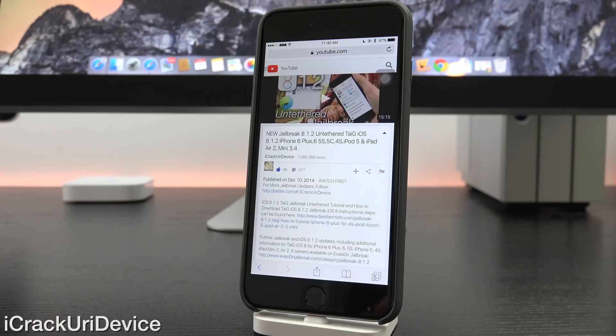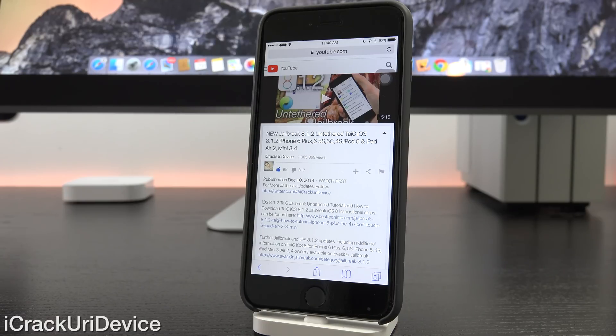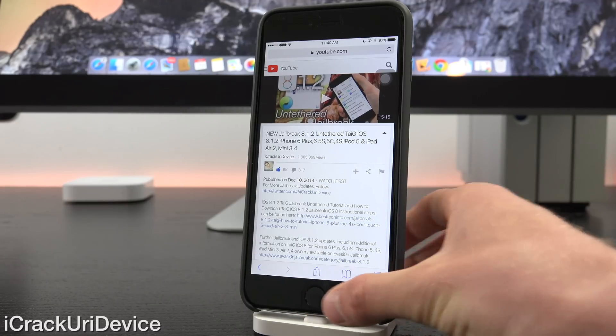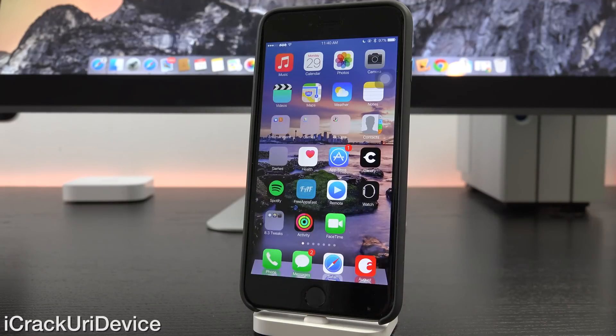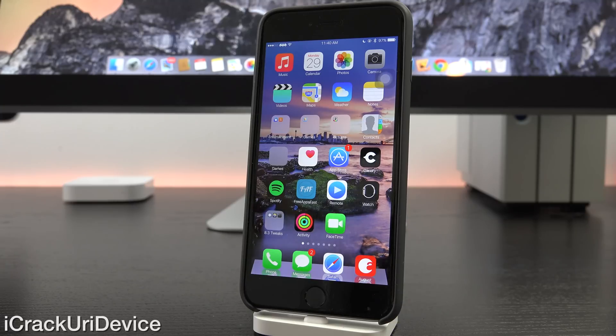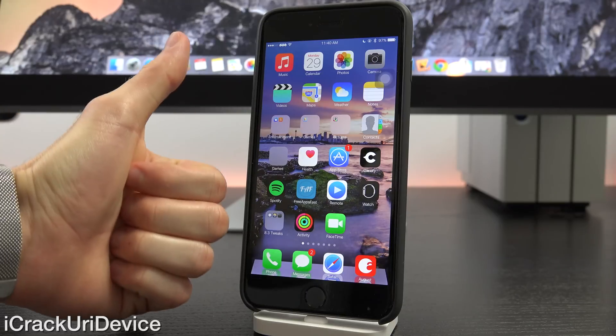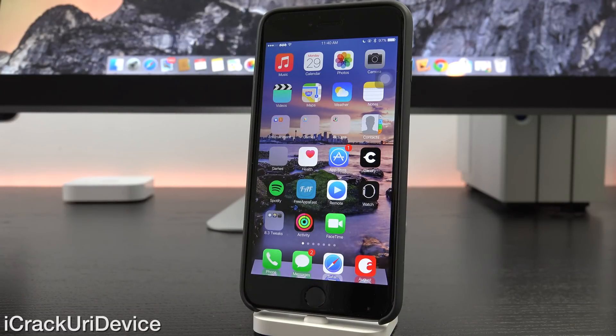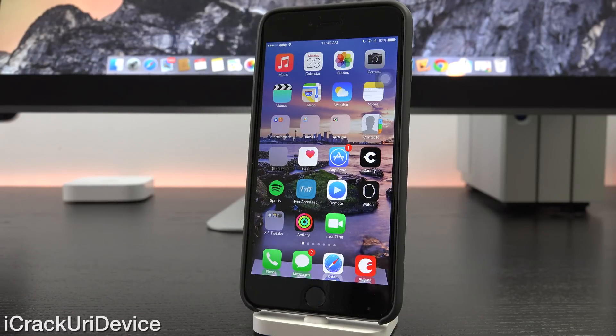And the same thing happened with Pangu's first jailbreak for iOS 7.1.1 last June. It wasn't closed with the release of 7.1.2 and it went fully functional until iOS 8 was released. So let's hope the same thing happens this time around, guys. Give this video a big thumbs up if you hope that Apple doesn't close the vulnerabilities in iOS 8.4 and that we can jailbreak the firmware.